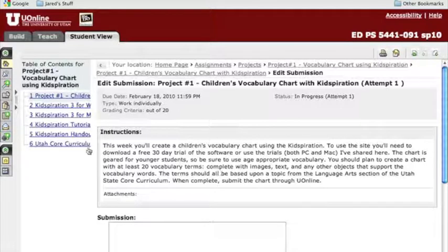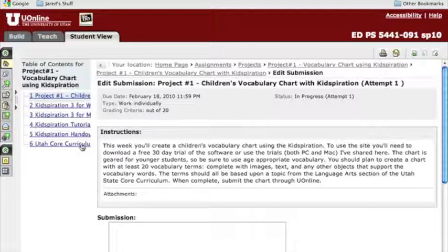If you need help with the State Core, you can see that number six in our assignment is a link to the State Core curriculum. I'm going to just replicate what I did in class the other day, but I'm going to be using an assignment where I have the kids work on vocabulary words about themselves. In this particular assignment, I want you to focus in on some of the younger grades, specifically K through 3.